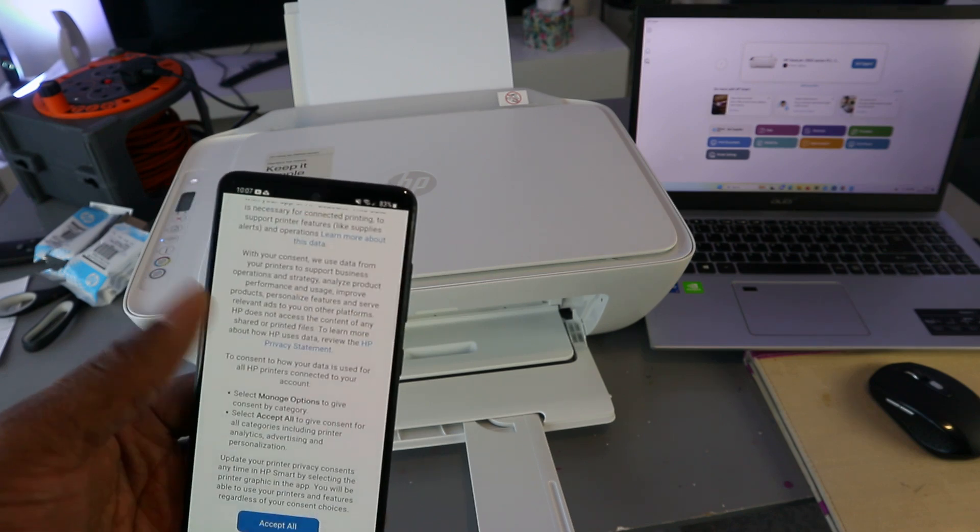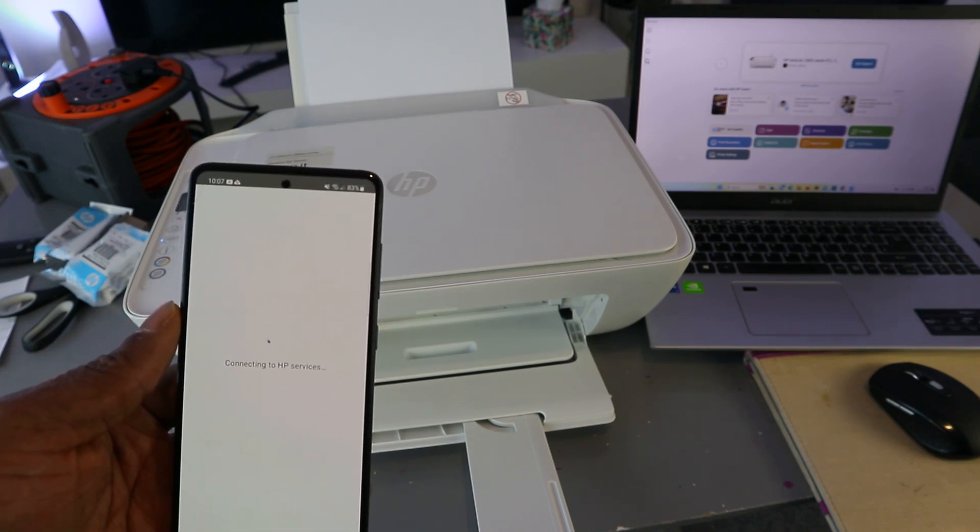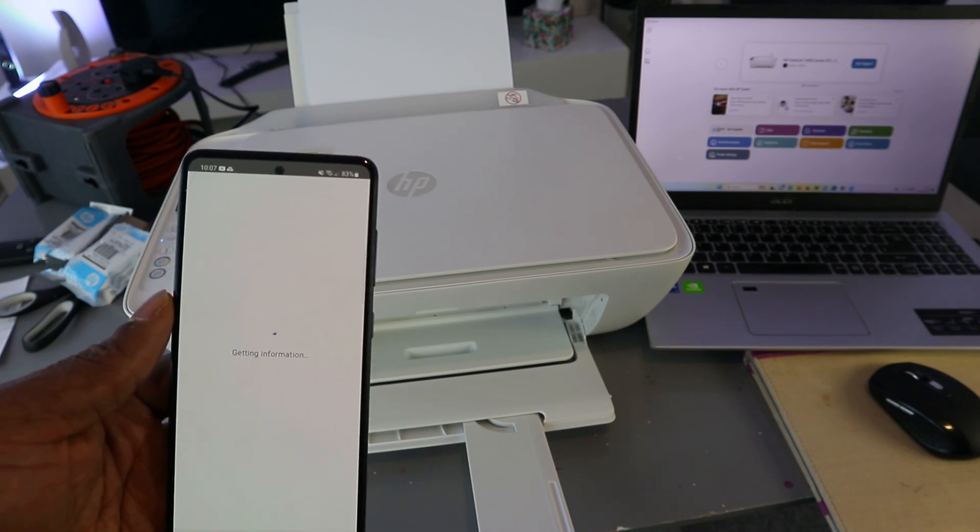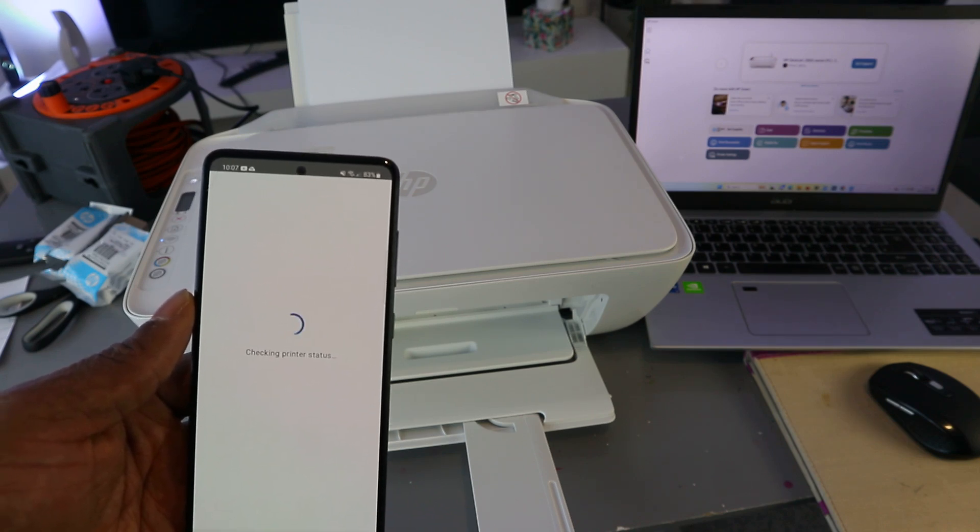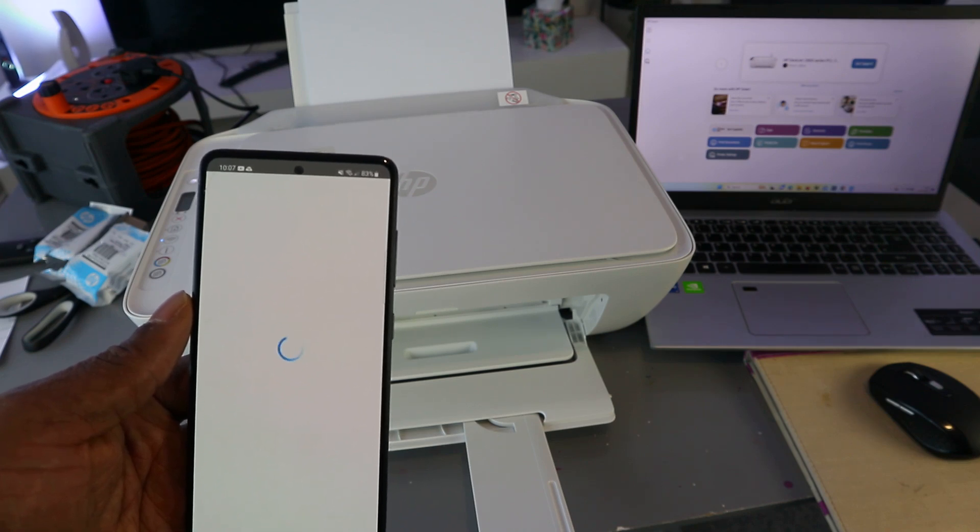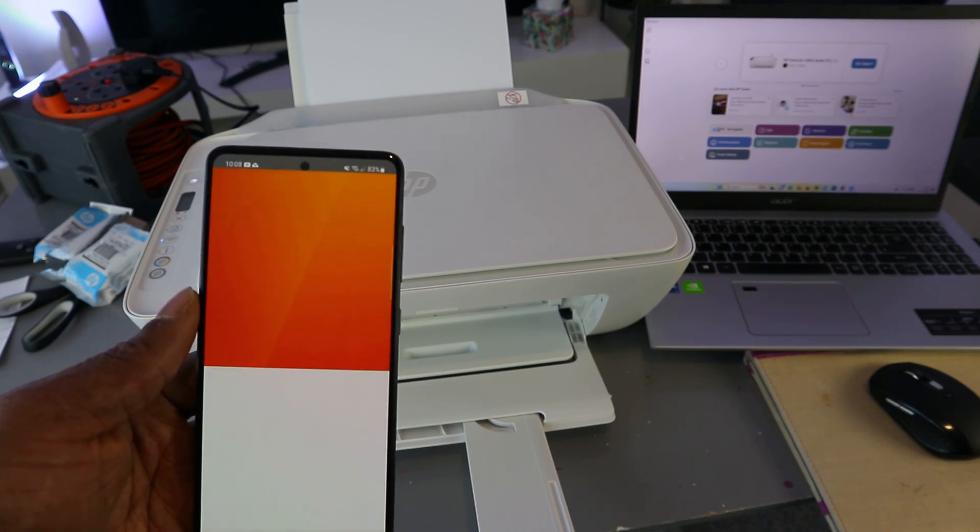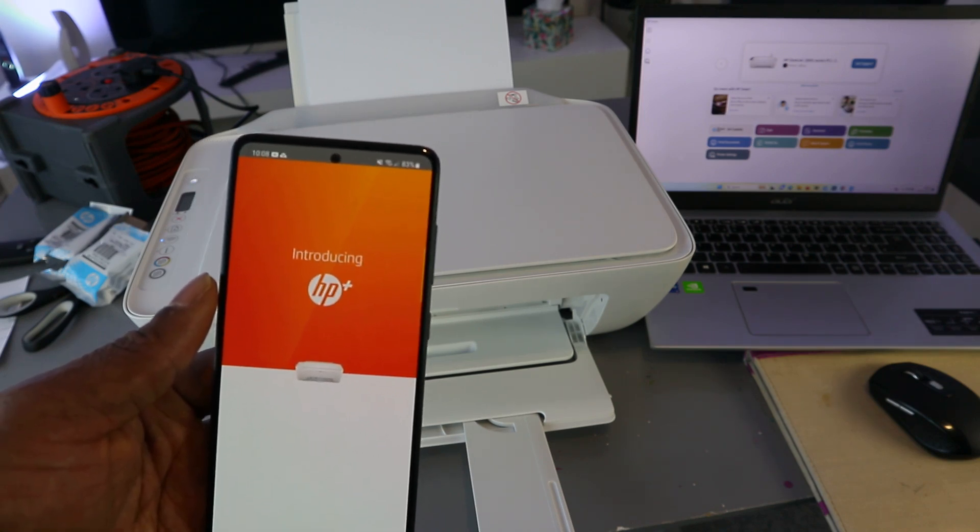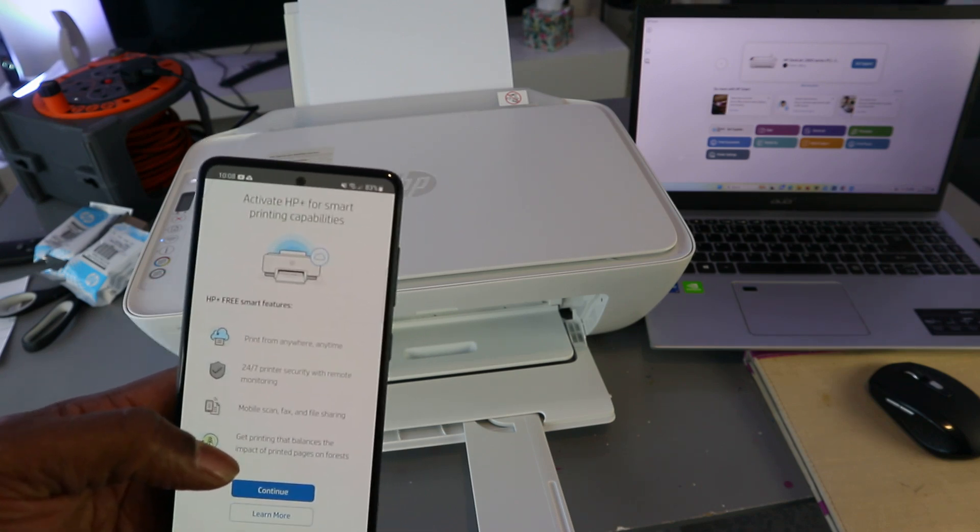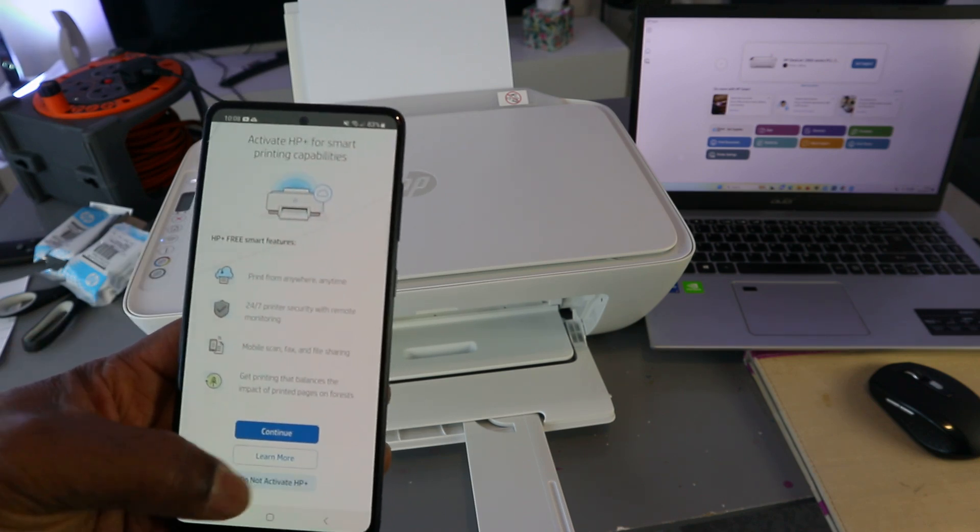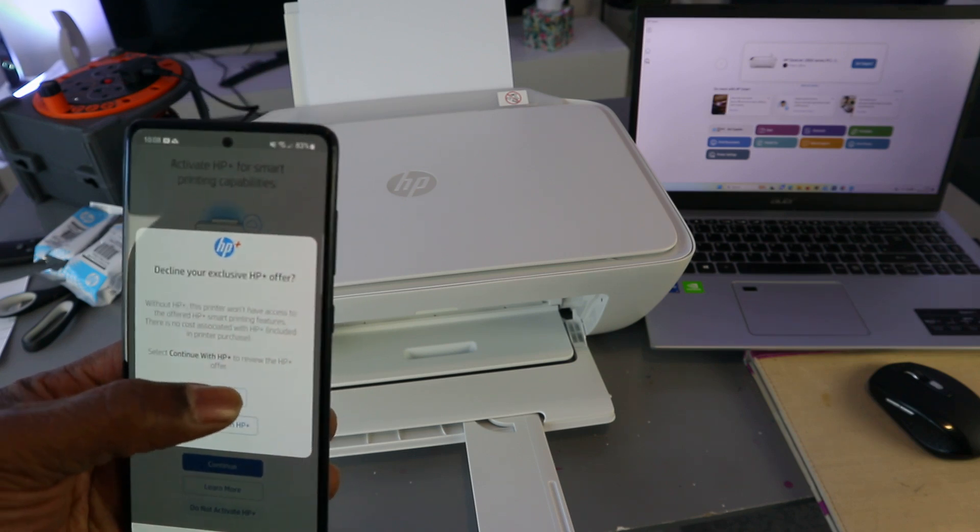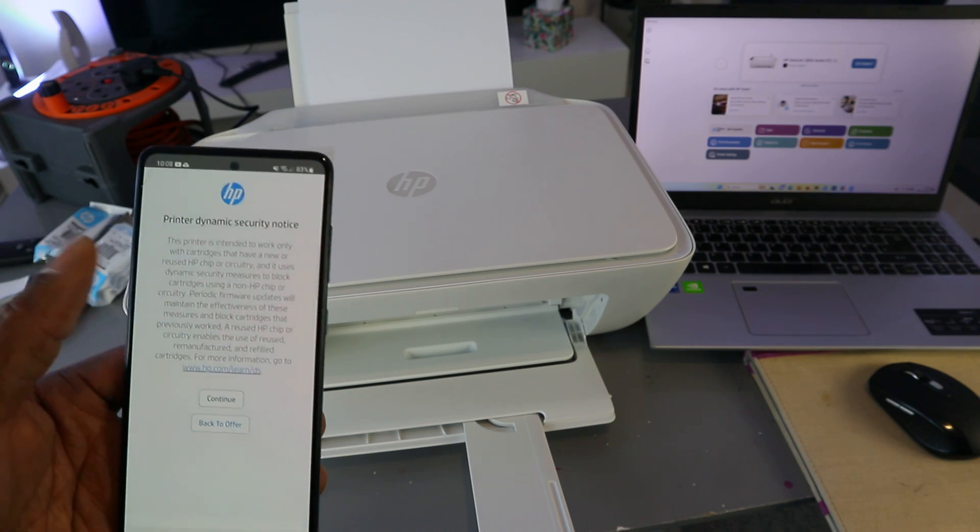Connected to HP service. Select accept all. Introducing HP Plus—activate HP Plus for smart printing capability. This is a tutorial, so I'm going to select do not activate, decline HP Plus. The reason I'm declining it is because this is a tutorial. Select continue.